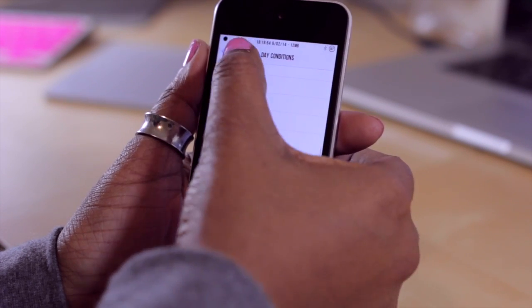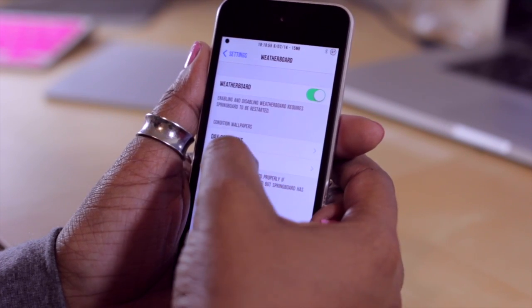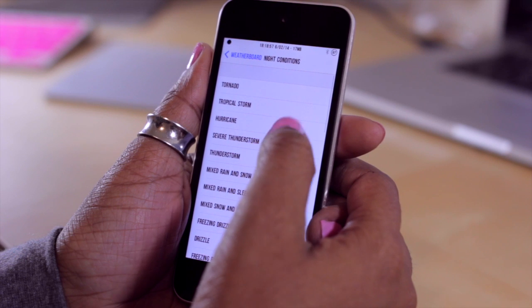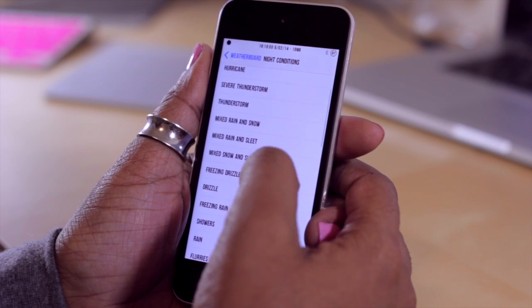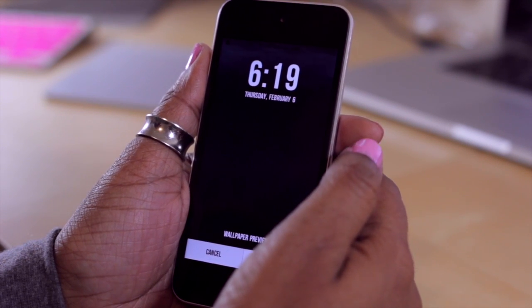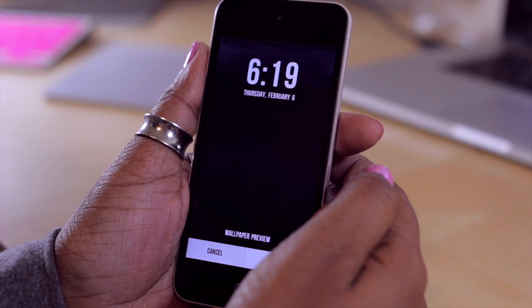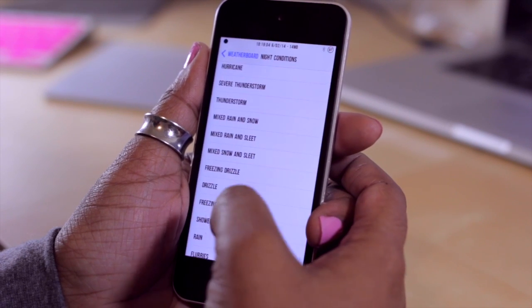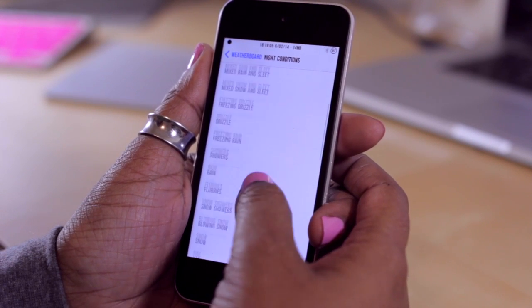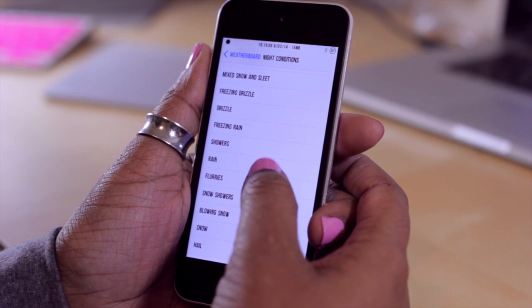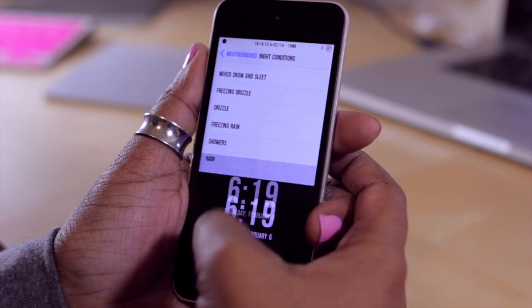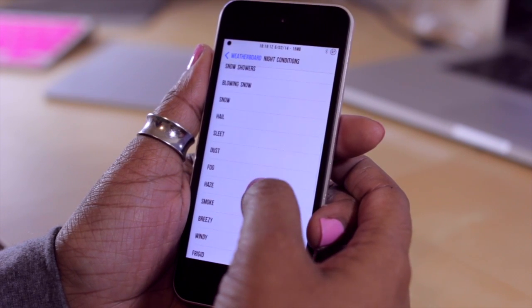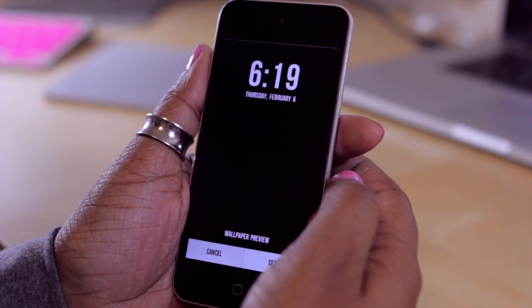Now if I go back and select nighttime weather conditions, this is how they would look in this format. We've got freezing drizzle here, which you really can't see much. Let's try rain — see how that looks. Hmm, don't really like that one. What about haze?